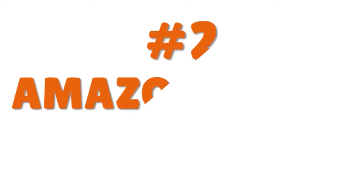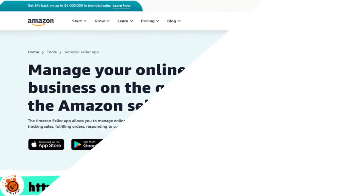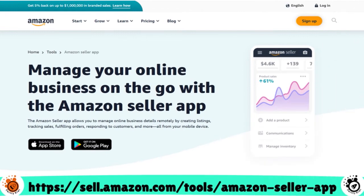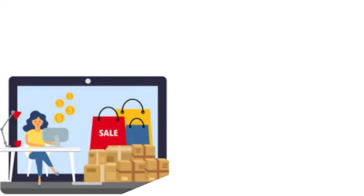Let me talk to you about Amazon Seller App. This is the original product that Amazon itself has produced. If you're an Amazon FBA seller, you really want to use this app.